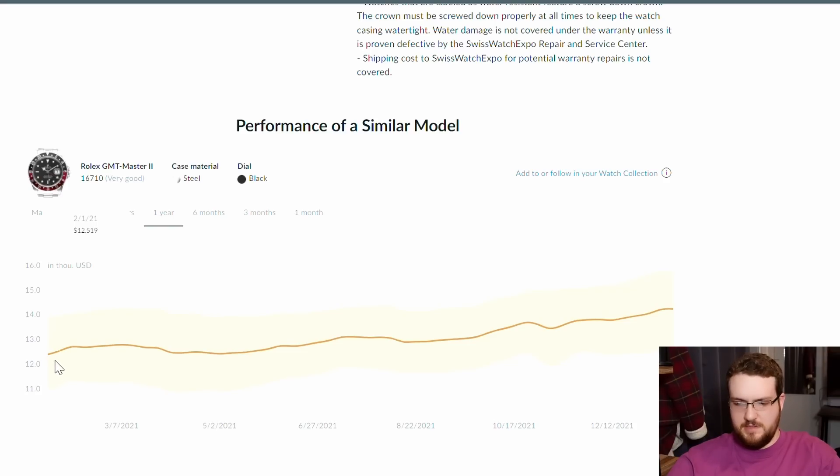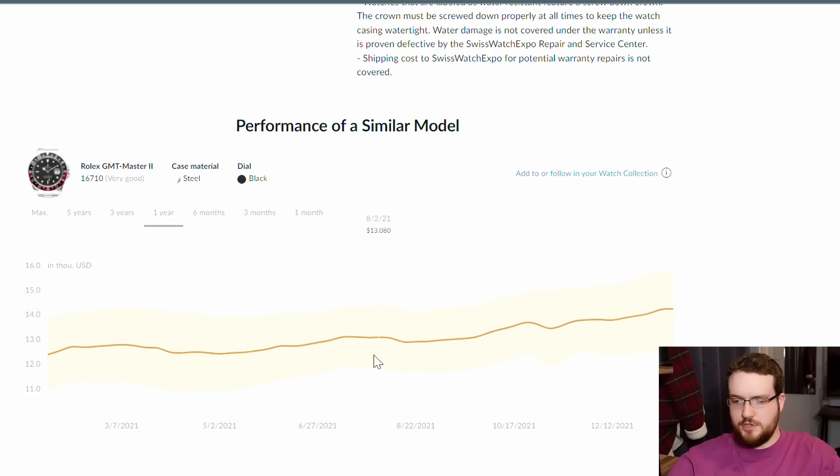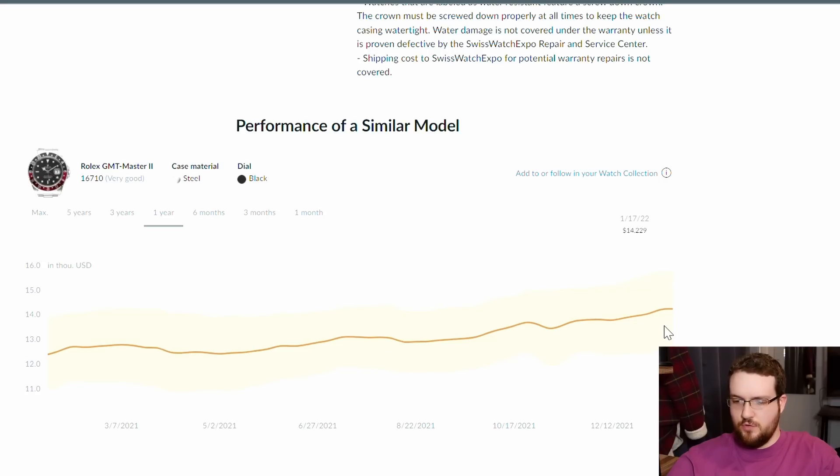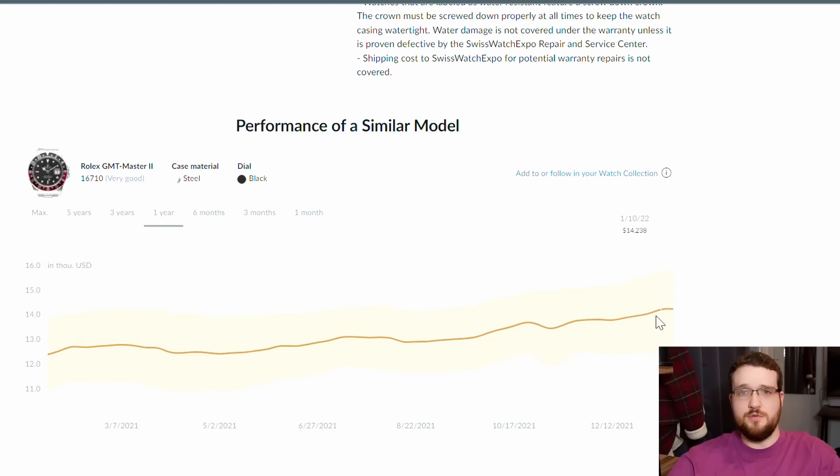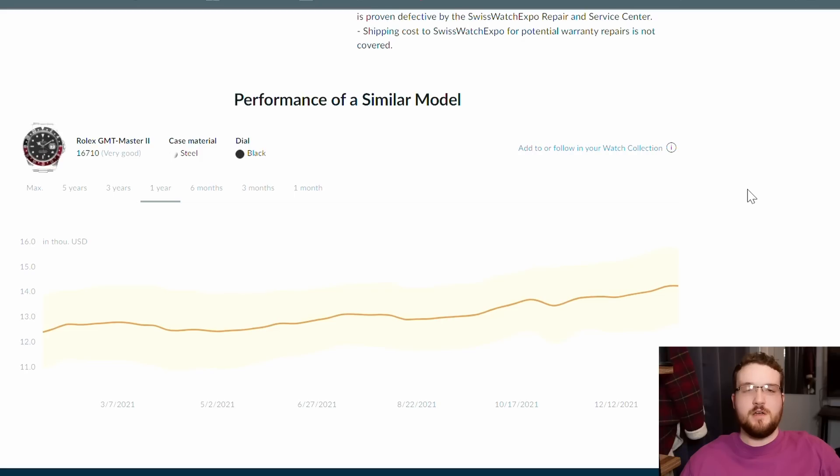So here we're looking at 16710 in very good condition. As you can see, over the last year it started off around $12,500 on average and it's slowly but surely risen to about $14,200 to $14,300. So for convenience sake, let's just call it a $2,000 increase over the last year, which comes out to about a 16% return on investment.